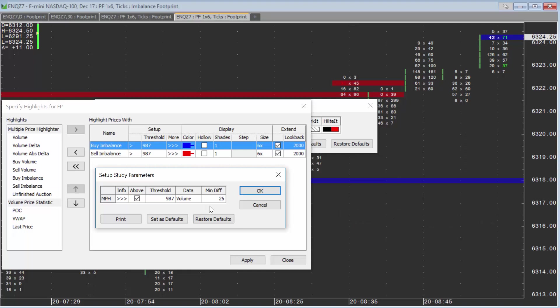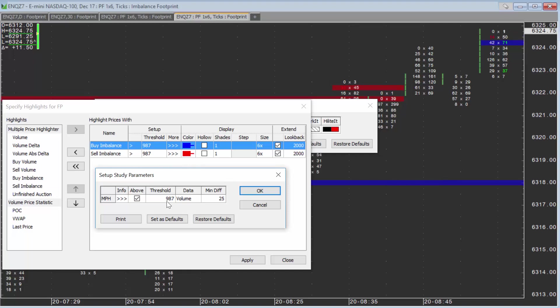Generally, when I configure this the first time, I start with the min diff and then set the threshold. You don't have to do it in that order, but that's a decent approach.